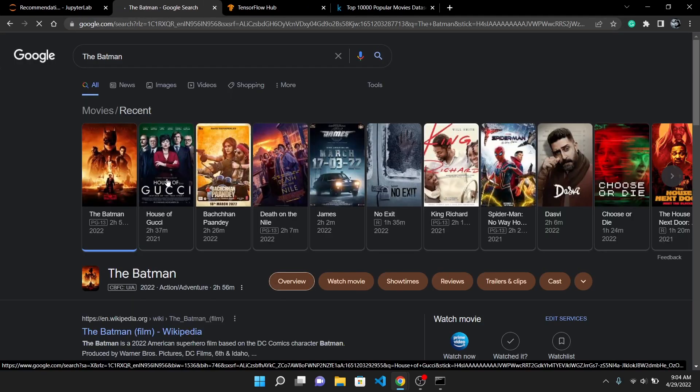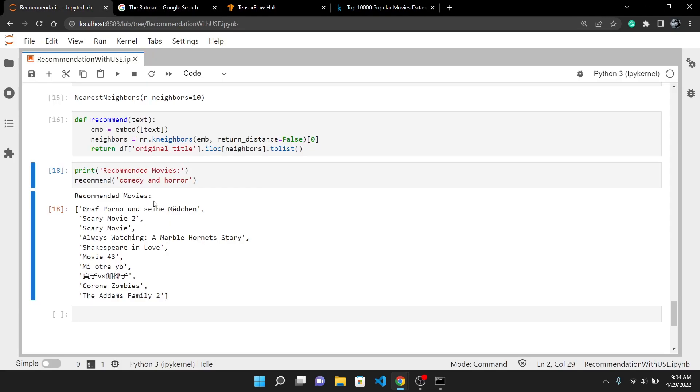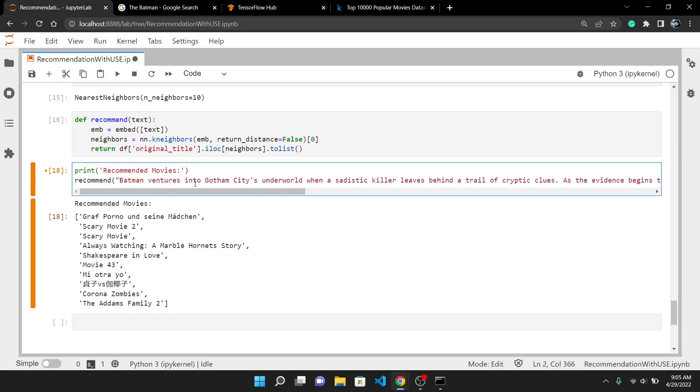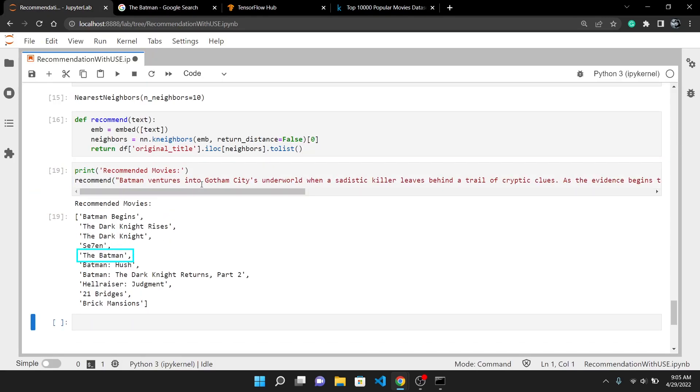If I search for the latest movie and take the description and pass it to the algorithm, it has outputted the exact movie name with all the relevant searches.